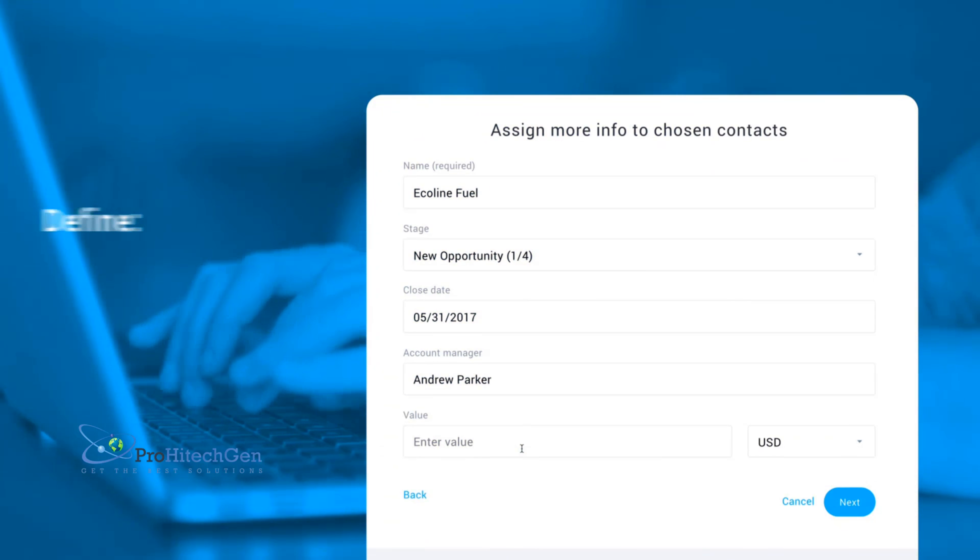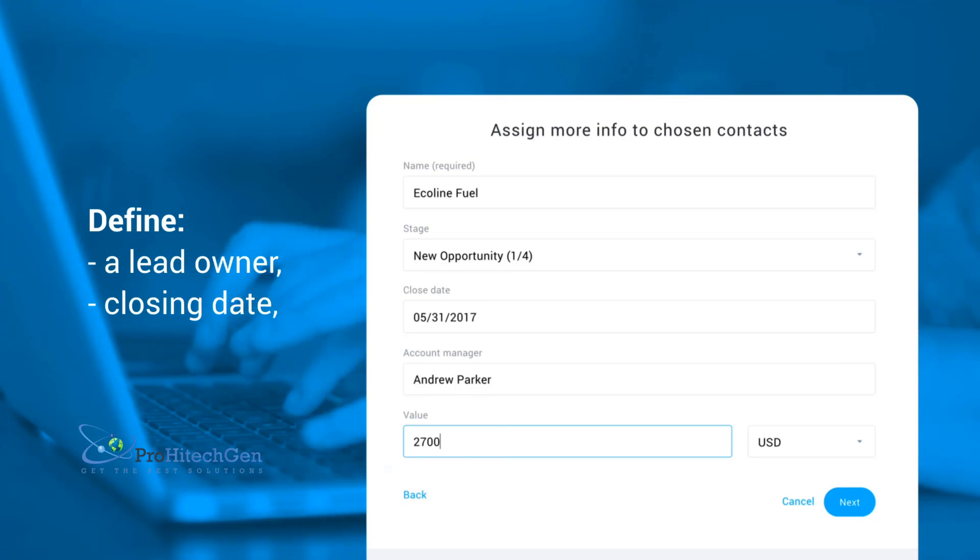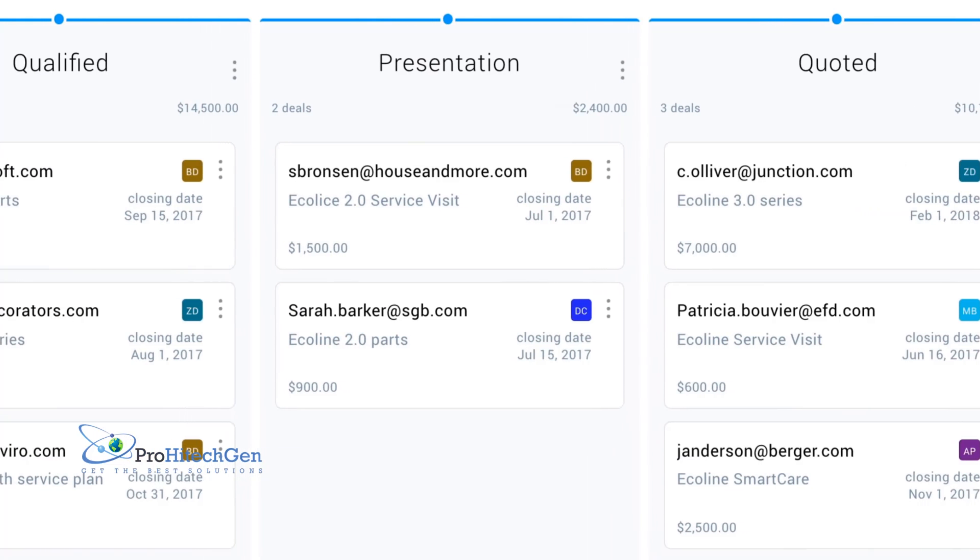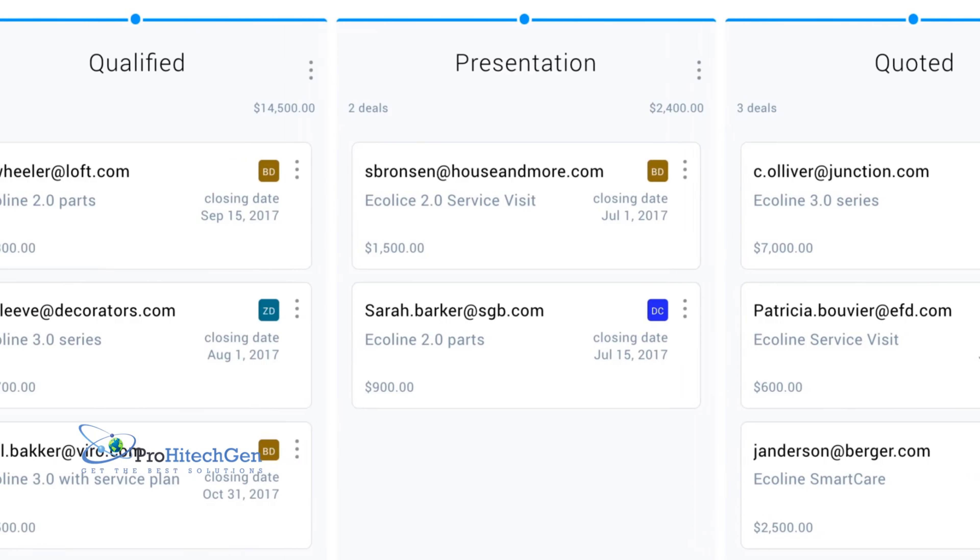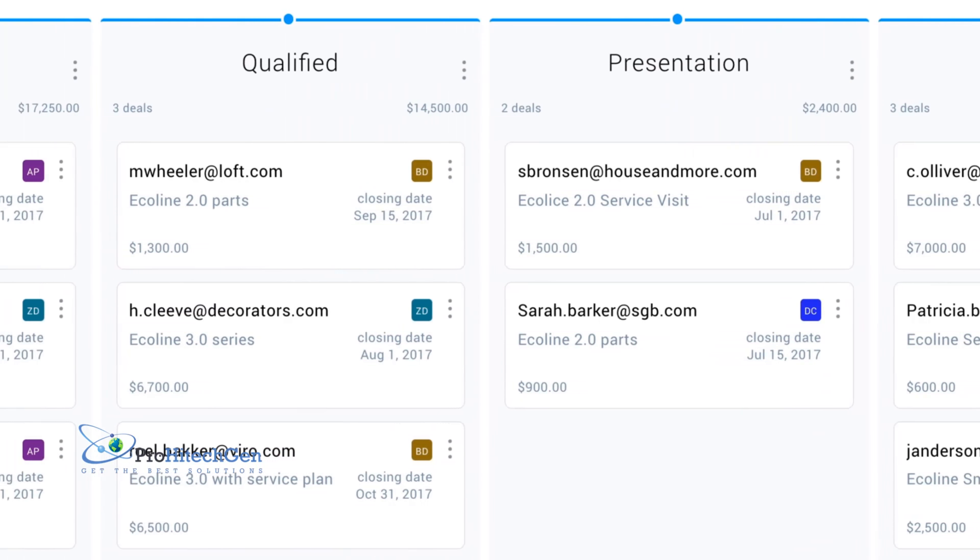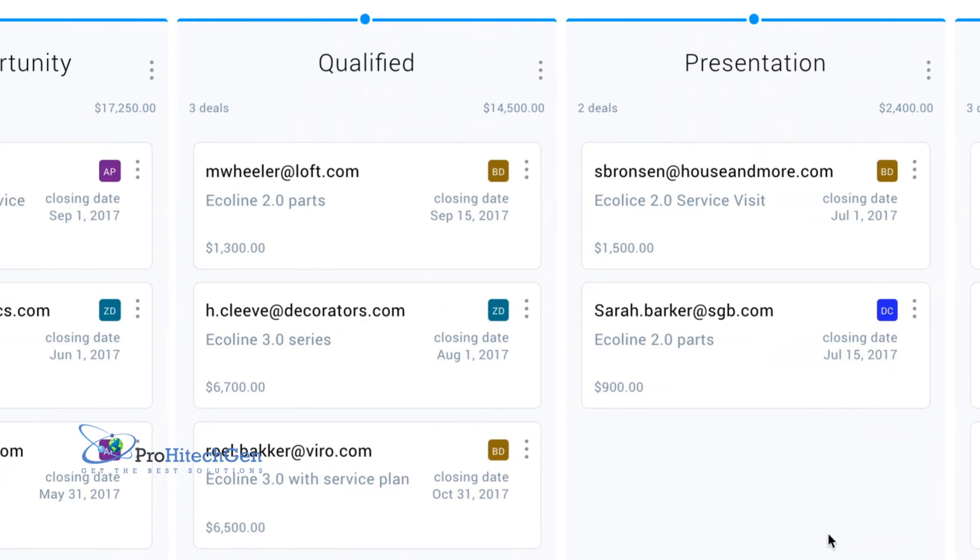Define a lead owner, closing date, and deal value. Then easily sort and track your deals performance to spot the quickest wins at a glance.